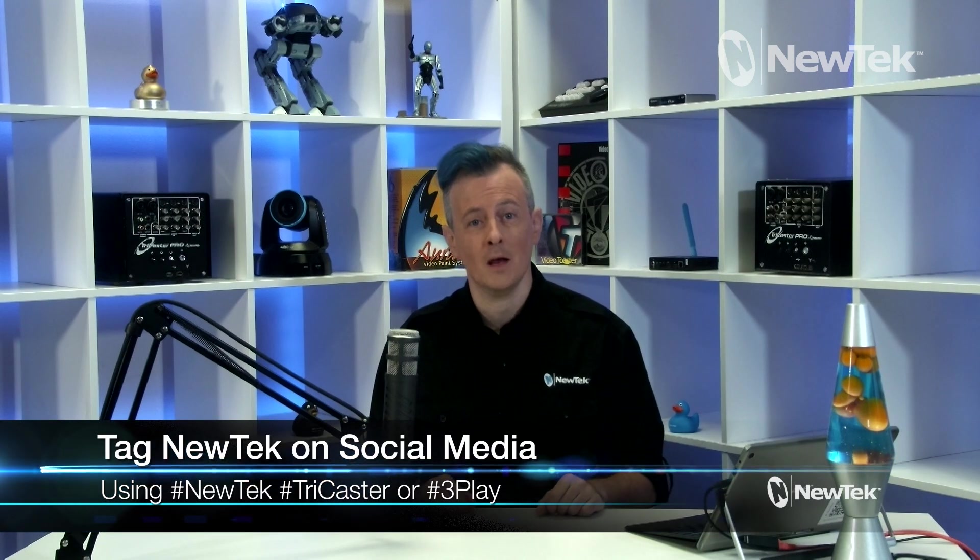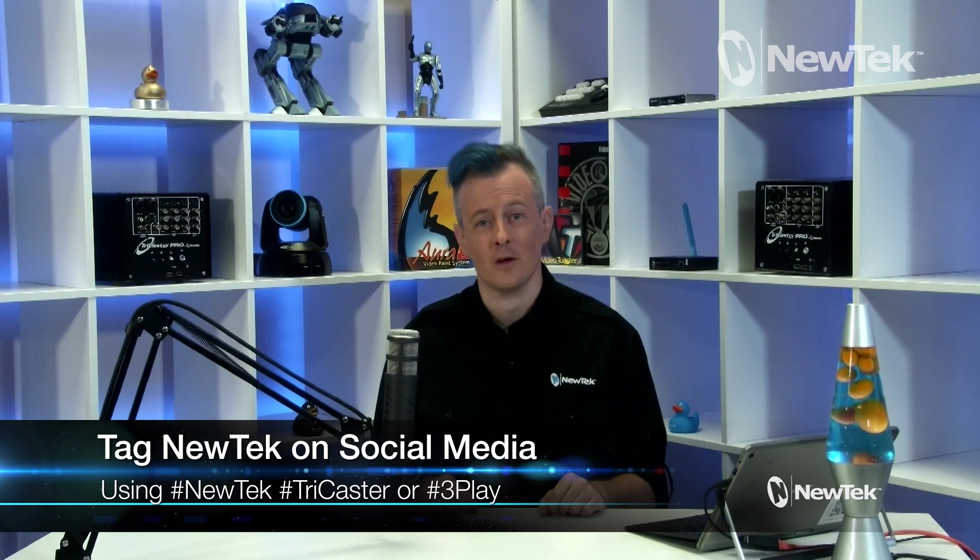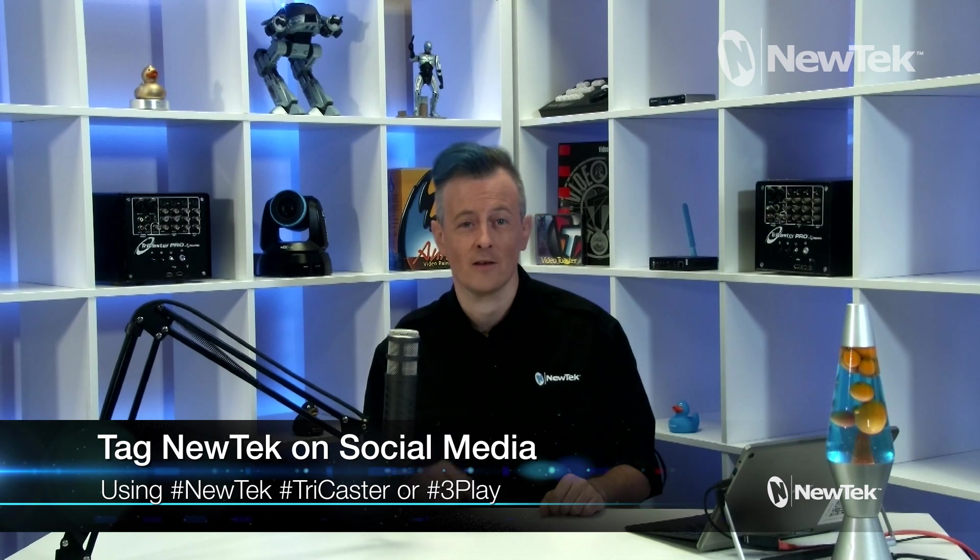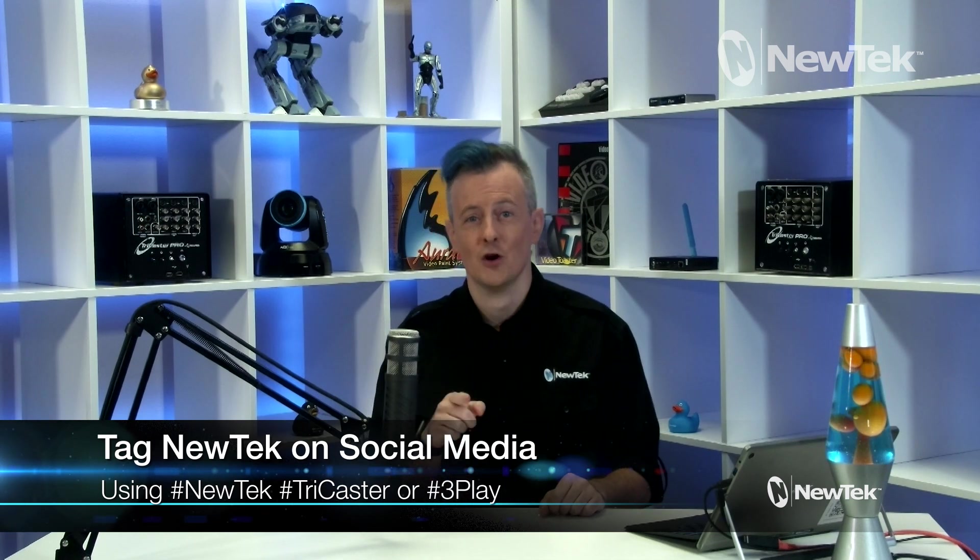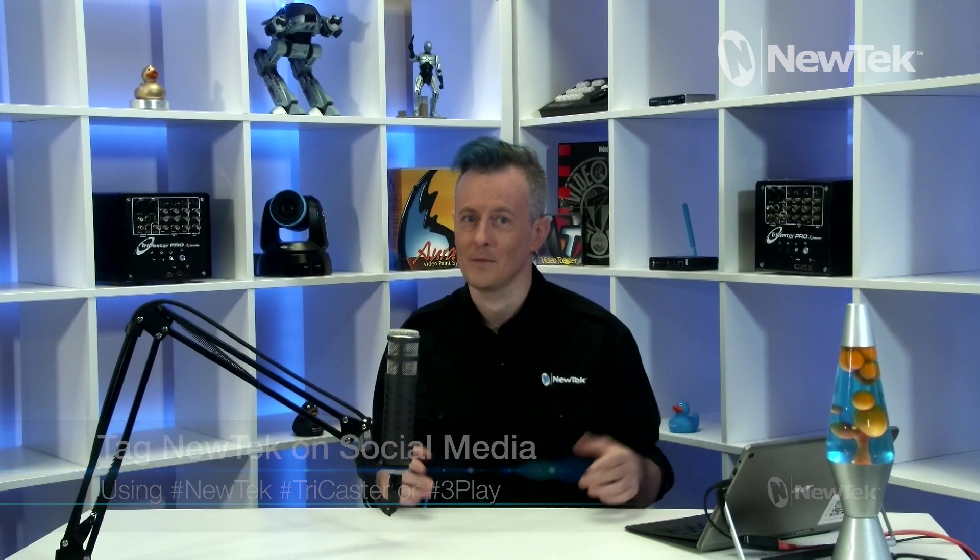And if you're posting your work on social media, make sure you tag us in your posts using the hashtags new tech tri caster or three play. Thank you so much for watching. I'll see you again soon for another edition of new tech Tuesday tutorials.